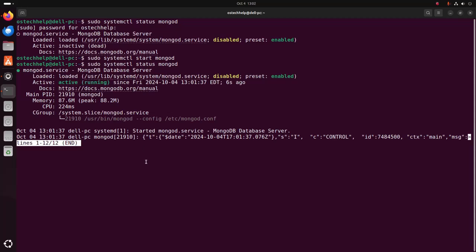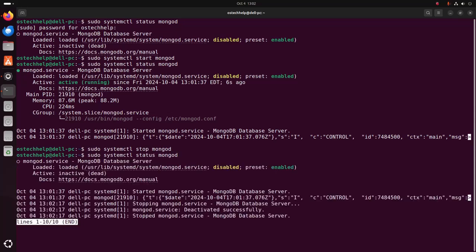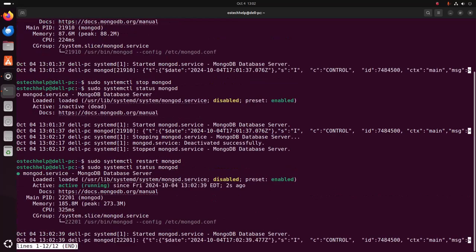To stop the MongoDB server, write this command: sudo systemctl stop mongod. Now check the status. You can also restart the MongoDB server using this command: sudo systemctl restart mongod.